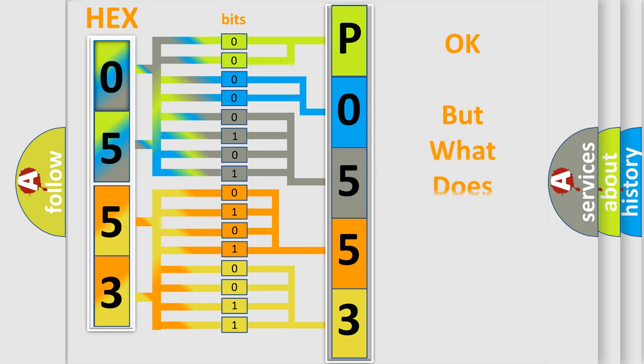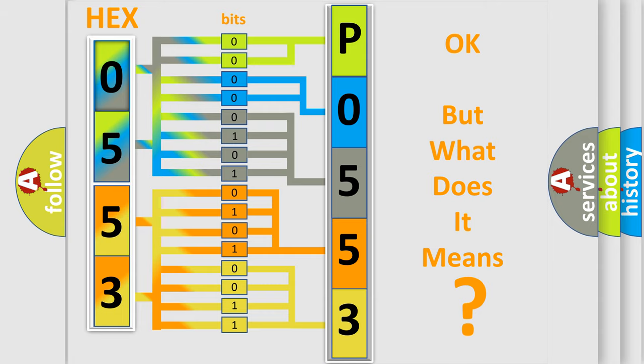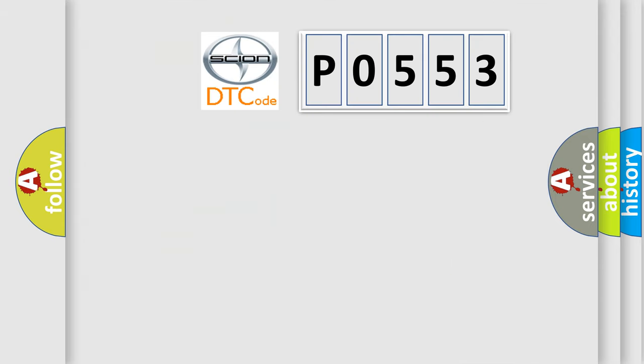We now know in what way the diagnostic tool translates the received information into a more comprehensible format. The number itself does not make sense to us if we cannot assign information about what it actually expresses. So, what does the diagnostic trouble code P0553 interpret specifically?